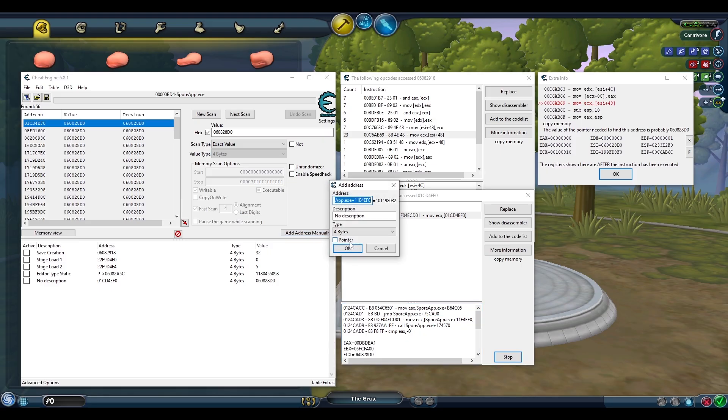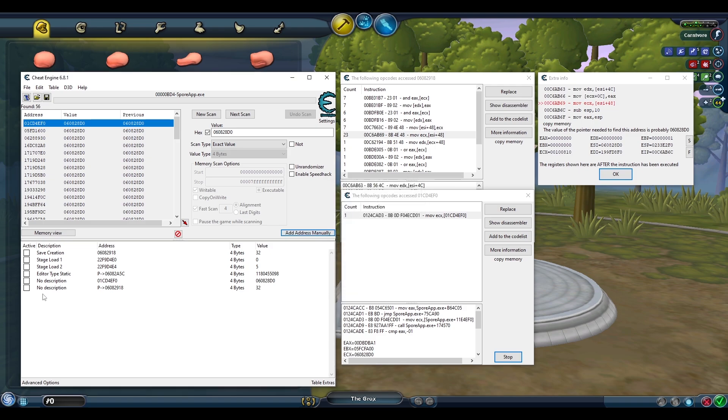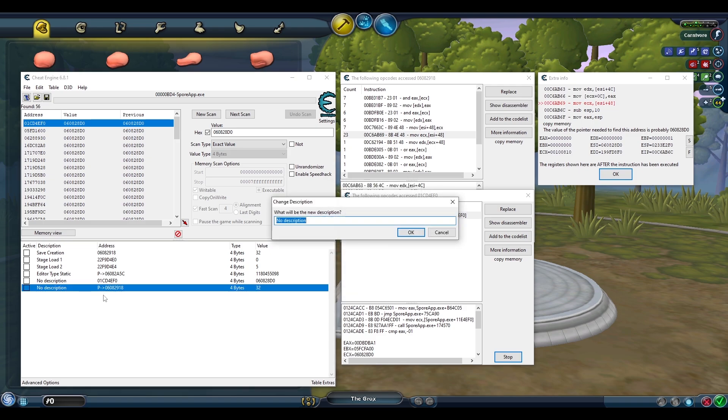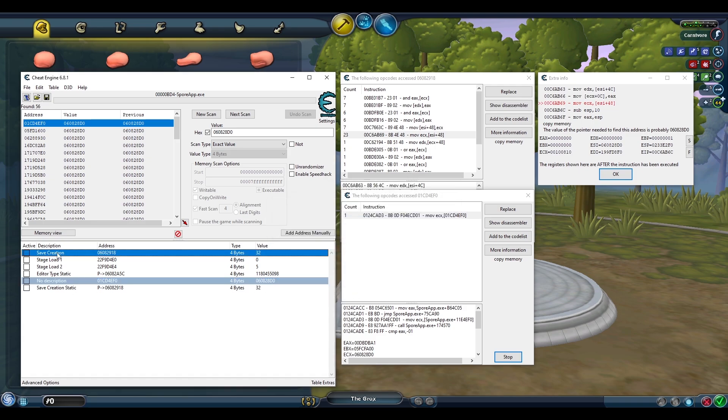Add an address manually, add the pointer, paste in the address, but remember this time we have the offset of 48. And this shows 32 for the Grox Cyborg parts so we know this address is connected to the right value. And this will be our save creation static address.